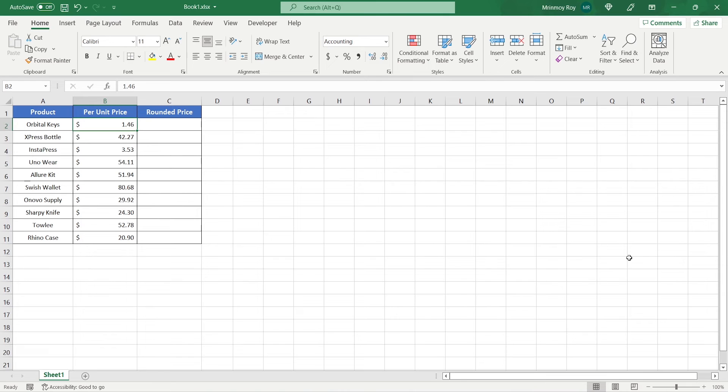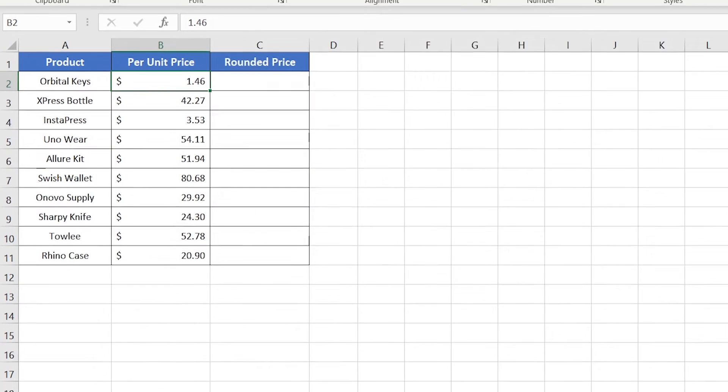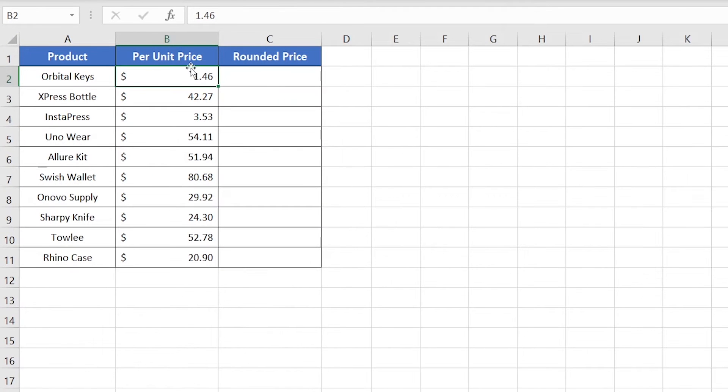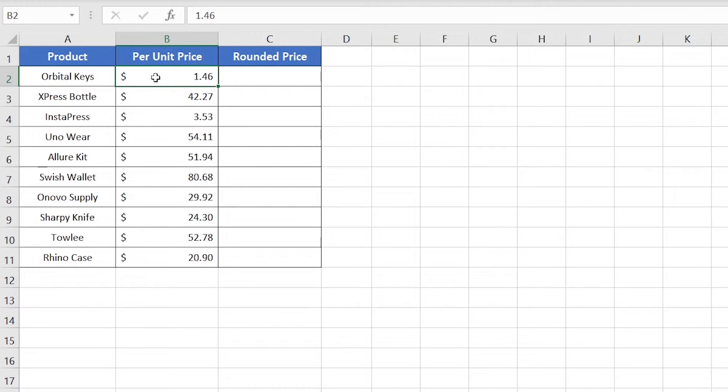In this video tutorial, I'm going to show you how to round prices to the nearest multiple of 50 cents. Here in cell B2, I have $1.46, whose nearest multiple of 50 cents is $1.50. So to round off, just start with doubling this number.